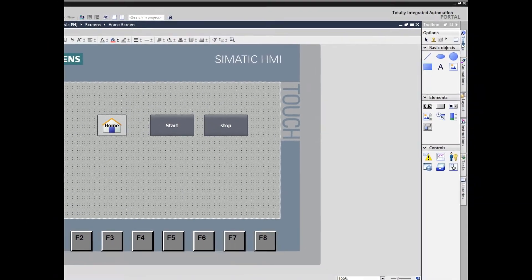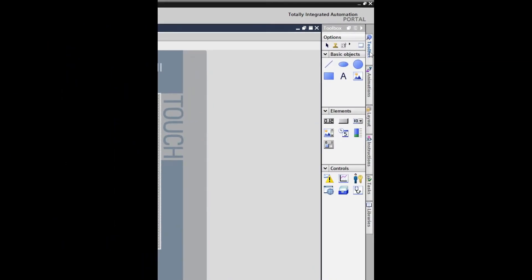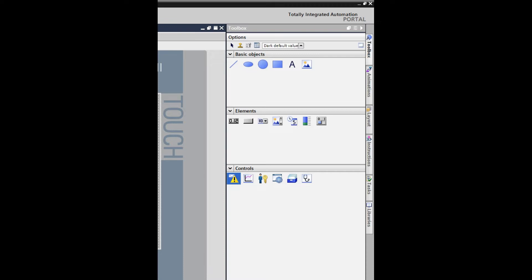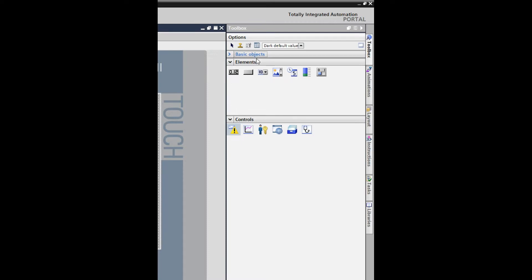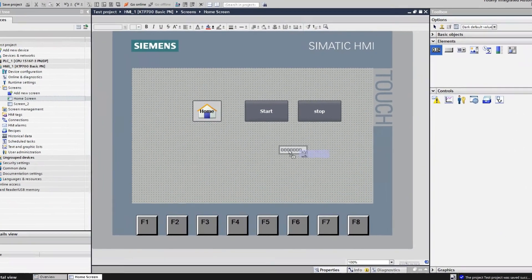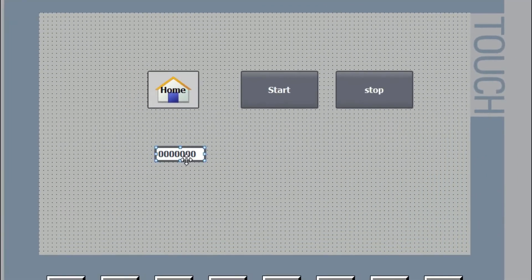To add the IO field, we have to go to the toolbox. If it is not visible, click the toolbox to open it. From this toolbox we can take the basic objects and elements. Today we will add the IO field — just drag and drop it onto the HMI screen.